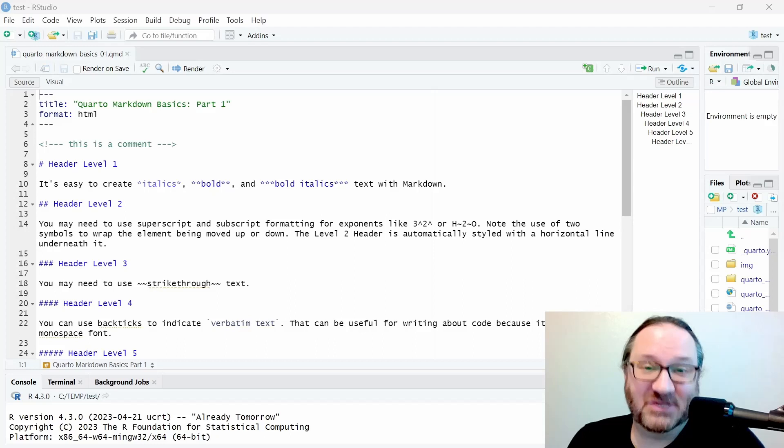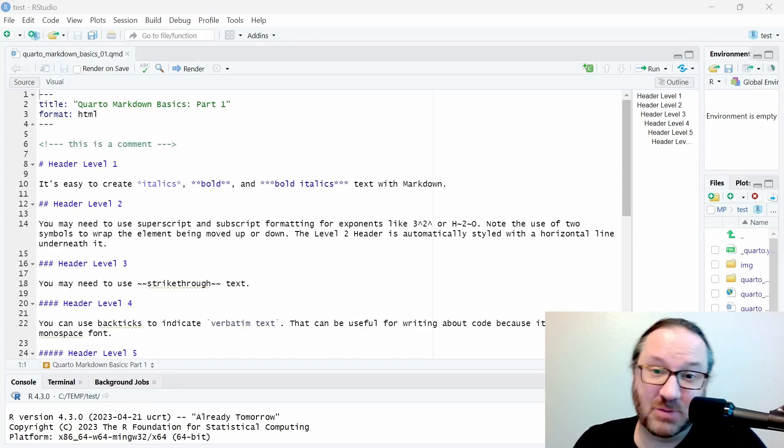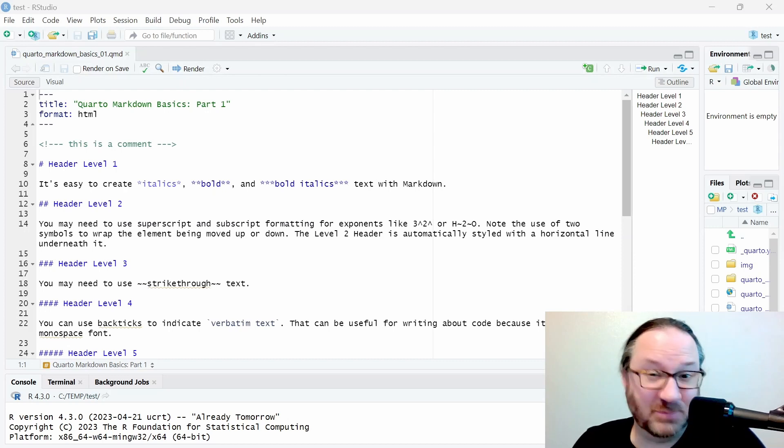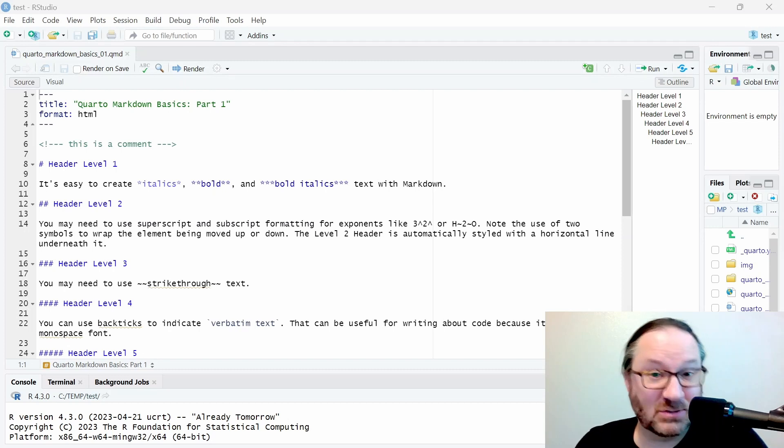Welcome back to the channel. Today we're going to be looking a little bit more at Quarto, a publication system from Posit. With this system you can write books, blogs, web pages, anything like that.